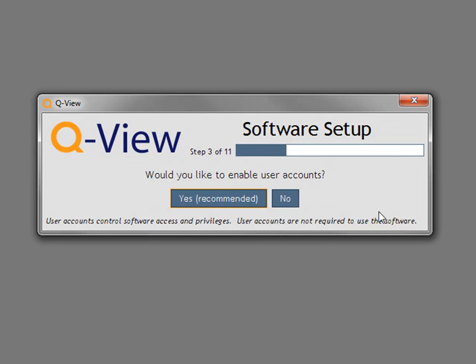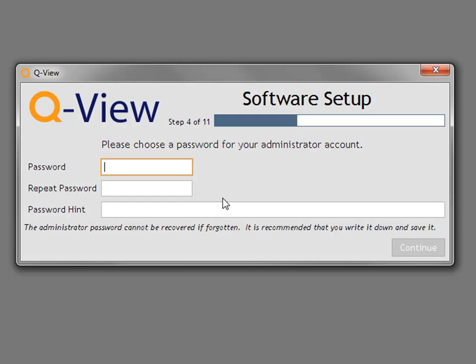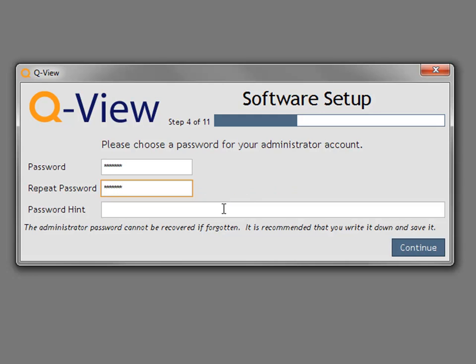Next, you can set up user accounts. If you enable user accounts, users will have to log in with a username and password. Clicking No will bypass user account setup and take you directly to the imager setup. Click Yes to set the password and password hint for the default administrator account. Make sure to record this password as it cannot be retrieved if forgotten. You then have the option to set up more user accounts.